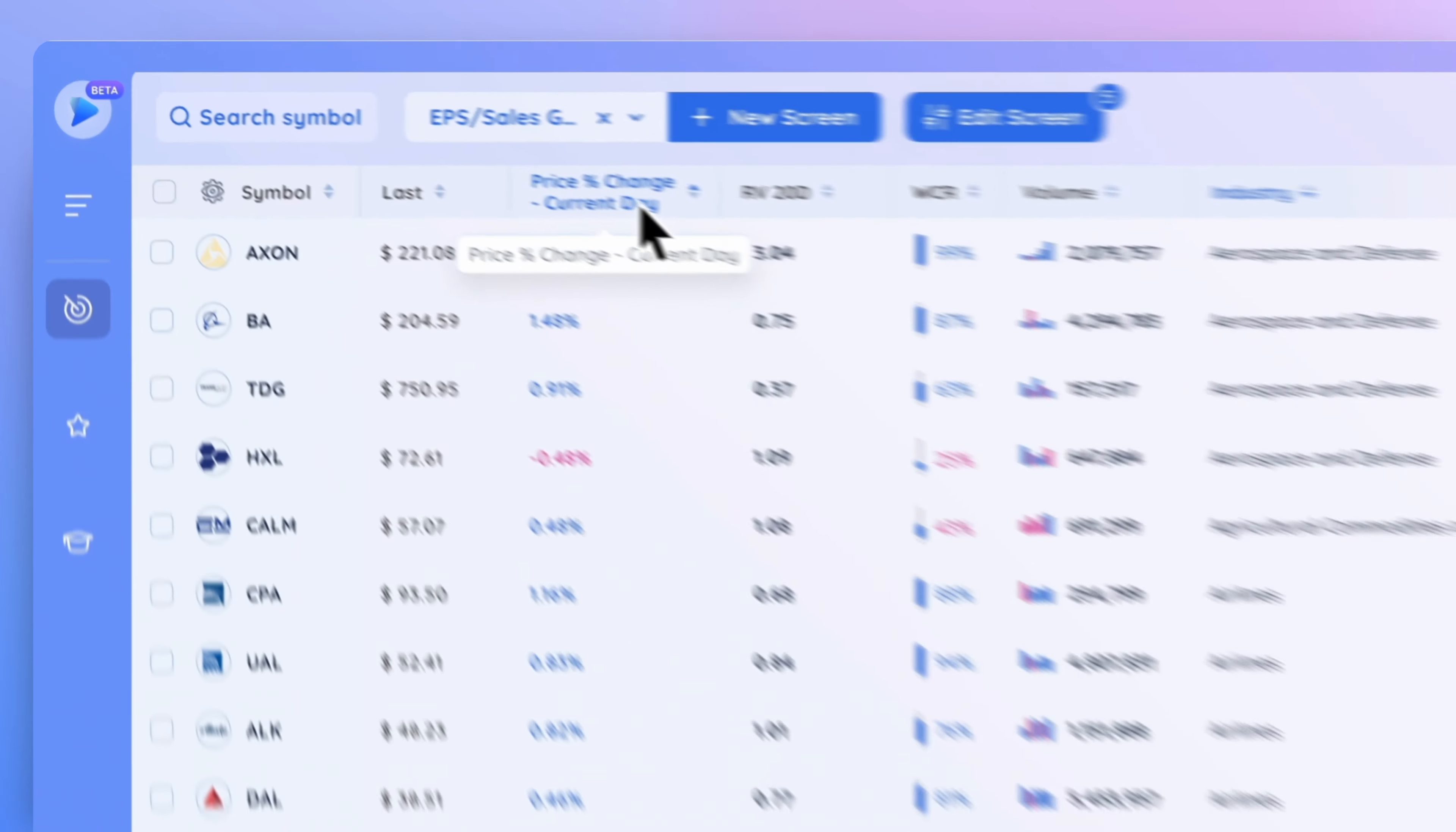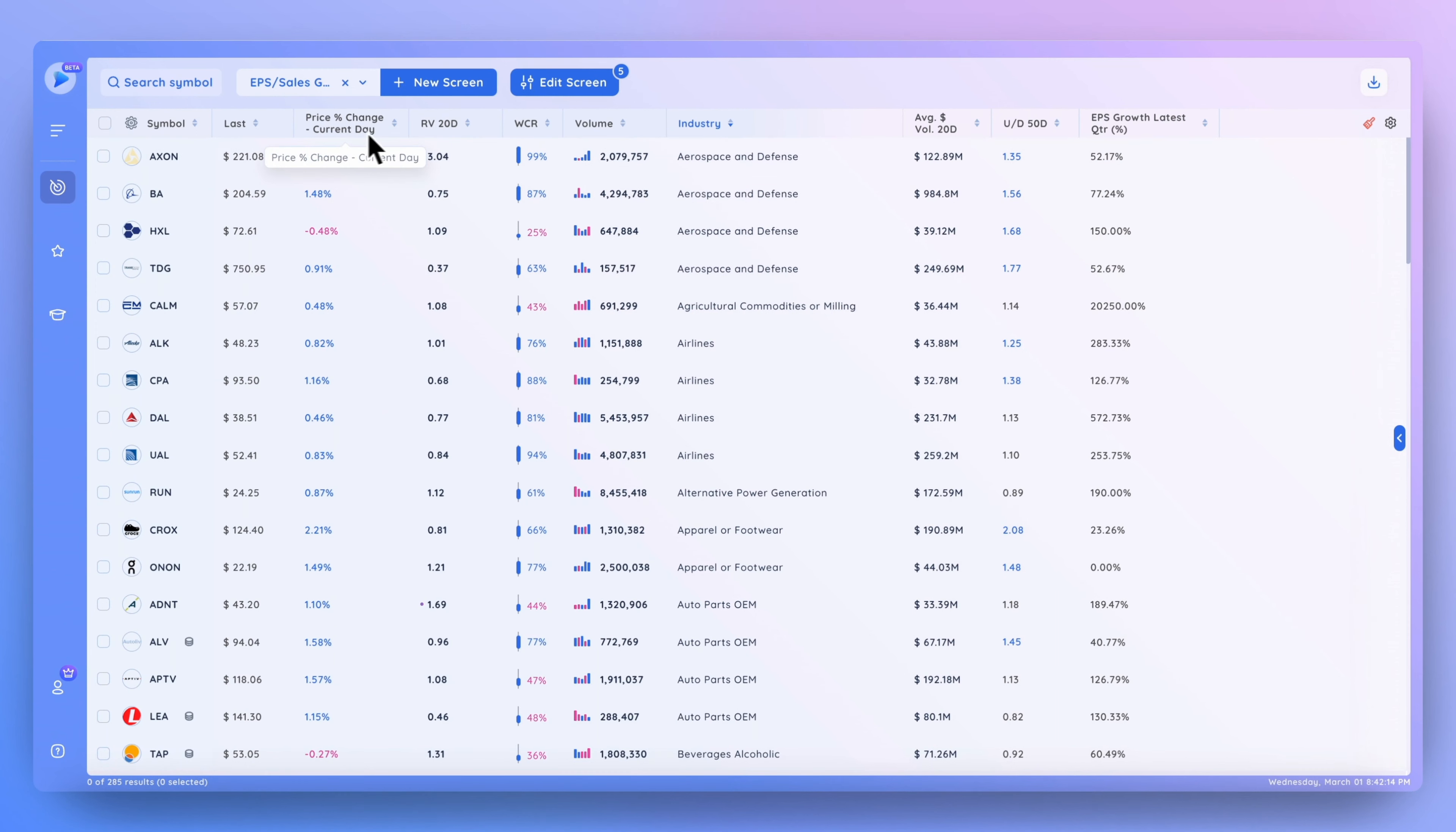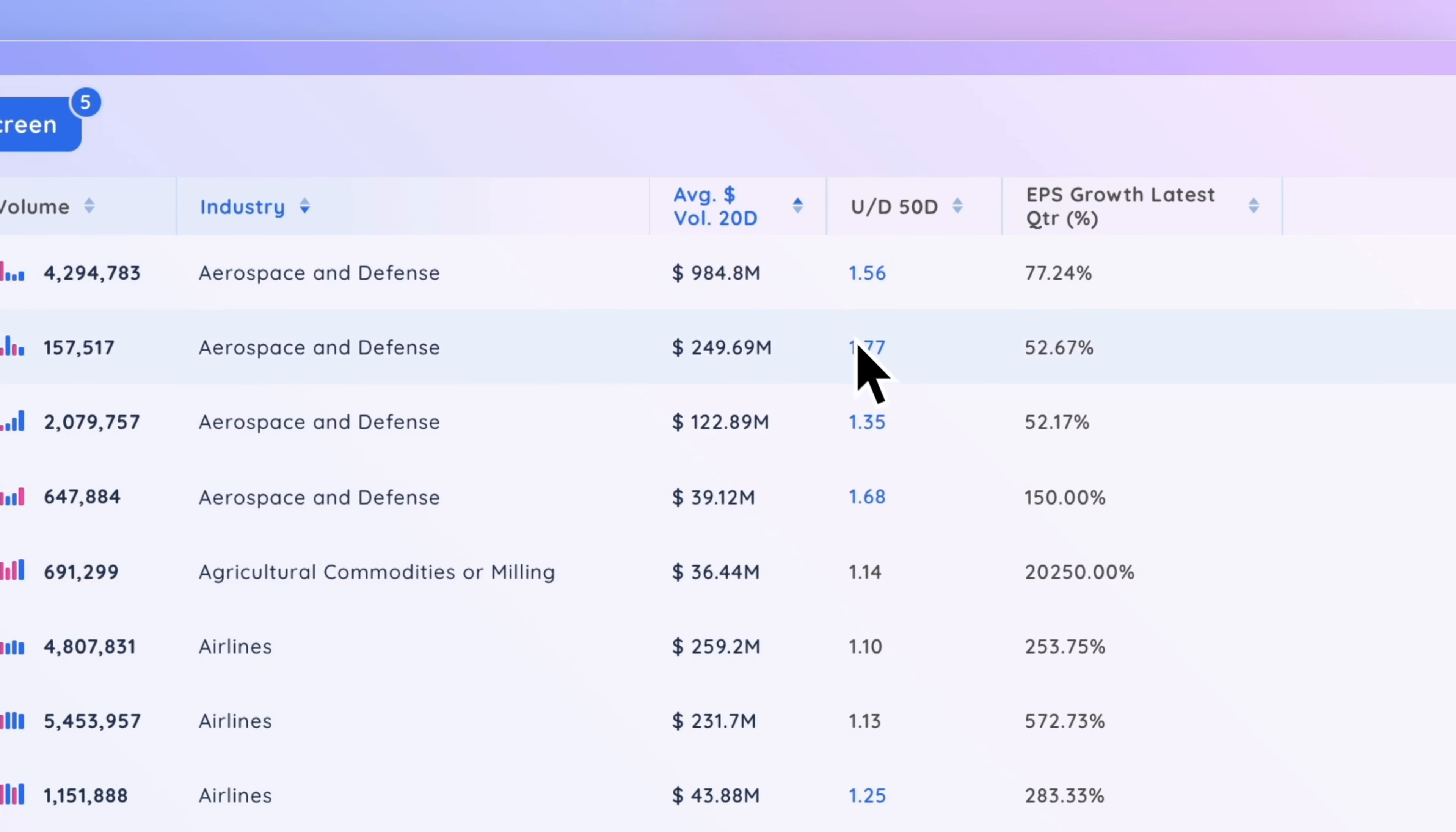We can also cancel that out and instead of sorting by price percent change, we can change to sorting by the average dollar volume on a 20-day basis. There you go. Now you can see that this is in ascending order and we can flip it once again, so now it's in descending order.